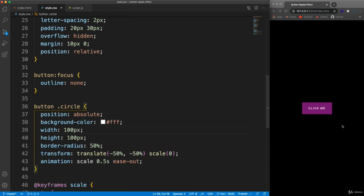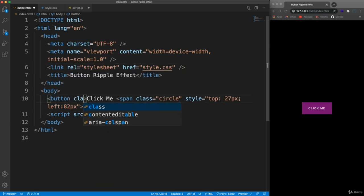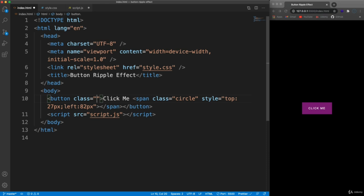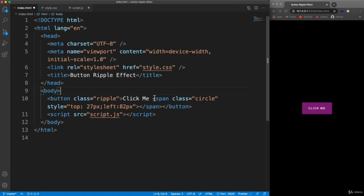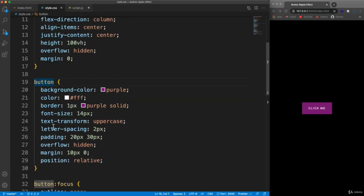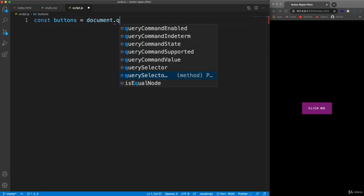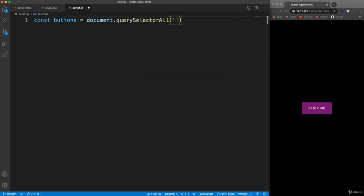That's it for the CSS. Now let's move to JavaScript. In the HTML, I want to add a class of ripple to the button because I don't want to automatically add the ripple effect to all buttons. We can also remove the hard coded span since we'll be adding it through JavaScript. In the JS, we use document.querySelectorAll to select all buttons with the class of ripple so we can handle multiple buttons.